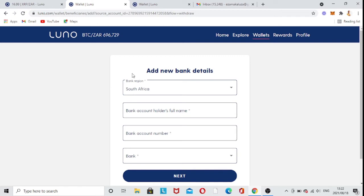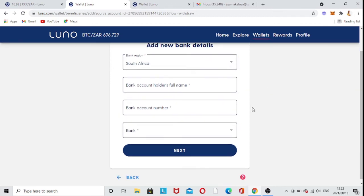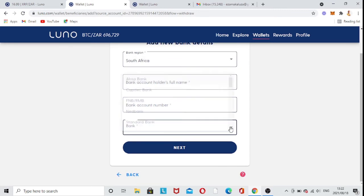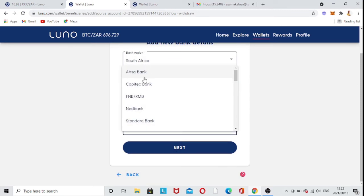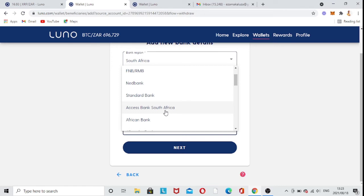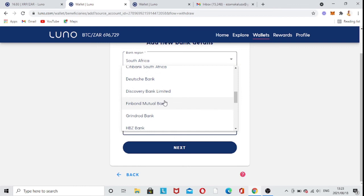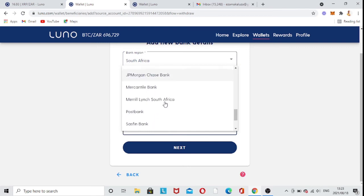You're going to click Add a New Bank. This is the 'Add New Bank Details' form. You select South African, then fill in the bank account holder's full name and bank account number, then choose your bank. There's ABSA, Capitec Bank, FNB, Nedbank, Standard Bank, Access Bank, African Bank — there are a lot of banks in South Africa and every bank will be listed here.